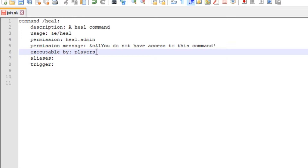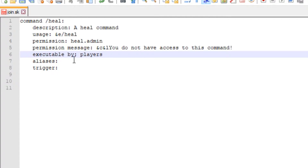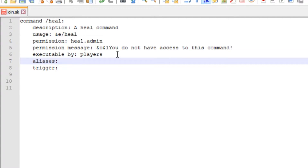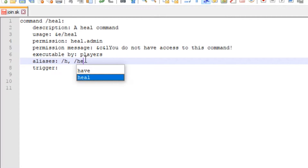Then executable by - we'll do 'players'. The options are 'players' or 'console'. If you make a command you only want the console to run, you can put 'console' there. But we want it run by players, so we'll put 'players' - that way if you try to type it in the console it won't let you.